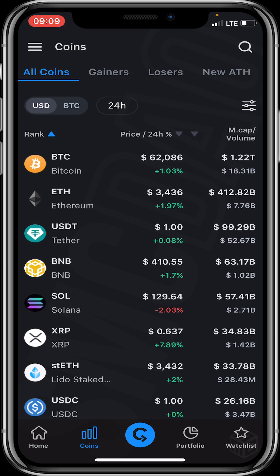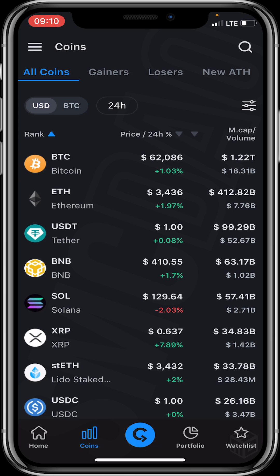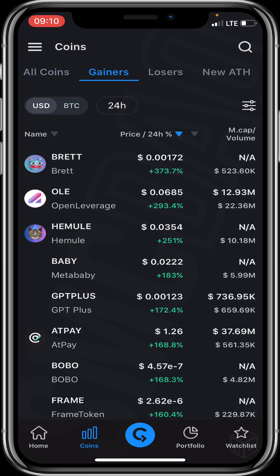When you click on Coins, you get to see all the coins listed on CryptoRank. You can also see coins in the Gainers list — just click on 'Gainers.' And you can see coins in the Losers list by clicking on 'Losers.'